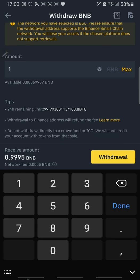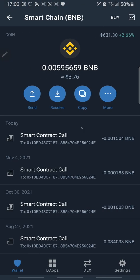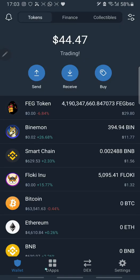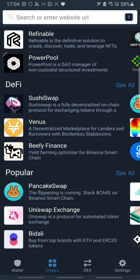When you withdraw Binance Smart Chain BNB, you receive it directly on your Trust Wallet under Binance Smart Chain. Once you have it there, go to DApps. In DApps, go to PancakeSwap. Note that UniSwap is used to trade decentralized finance on the Ethereum network, while PancakeSwap is used to trade on the Binance network. Click on PancakeSwap.